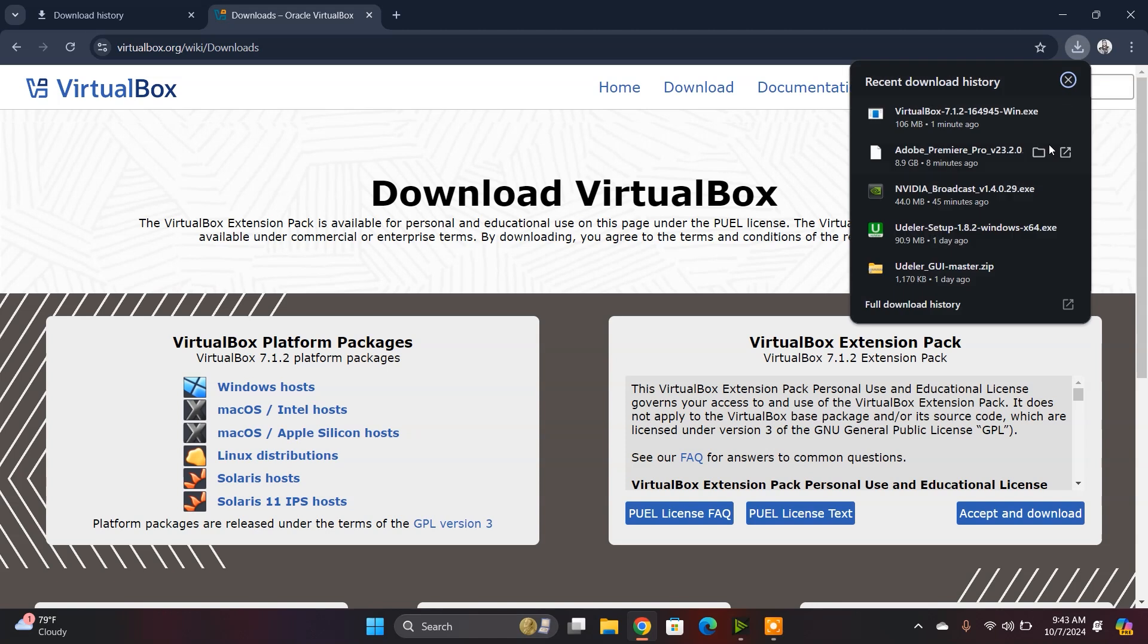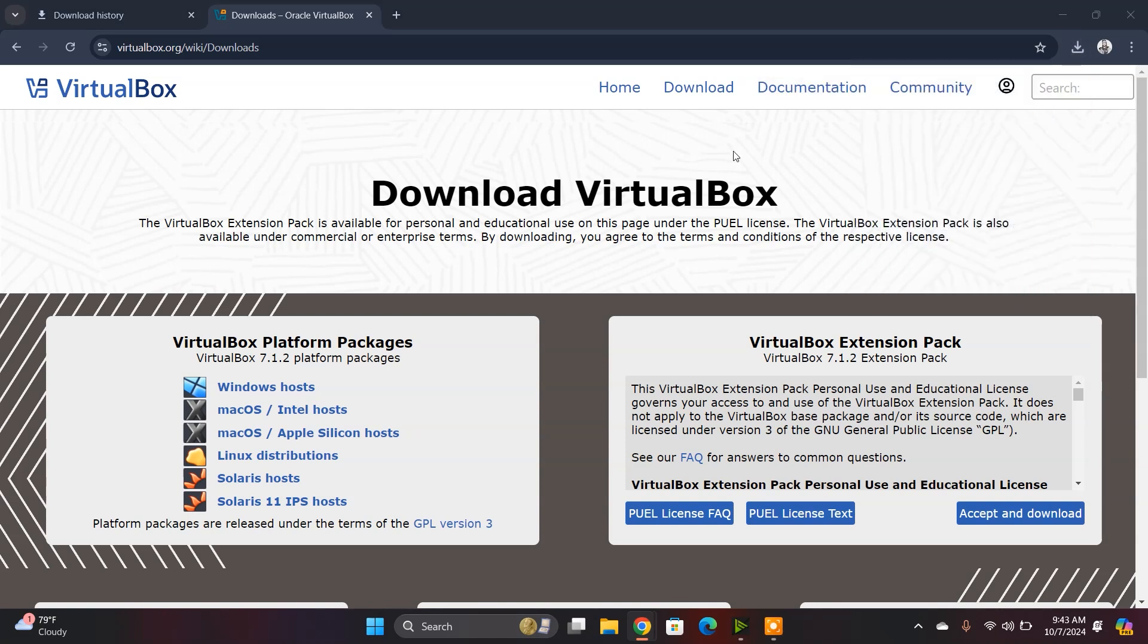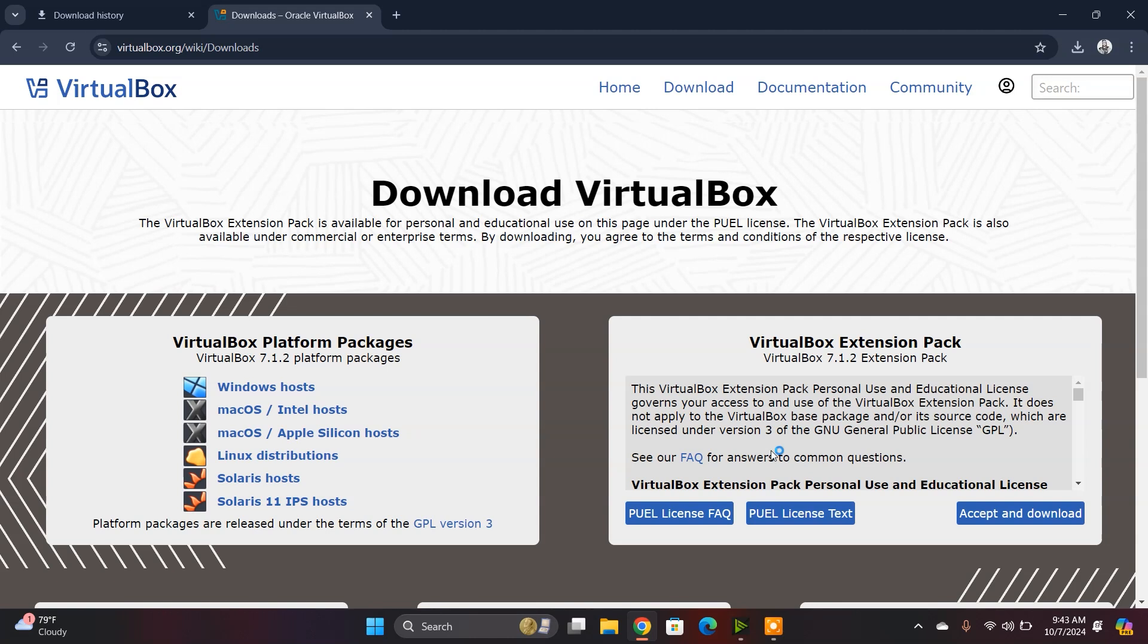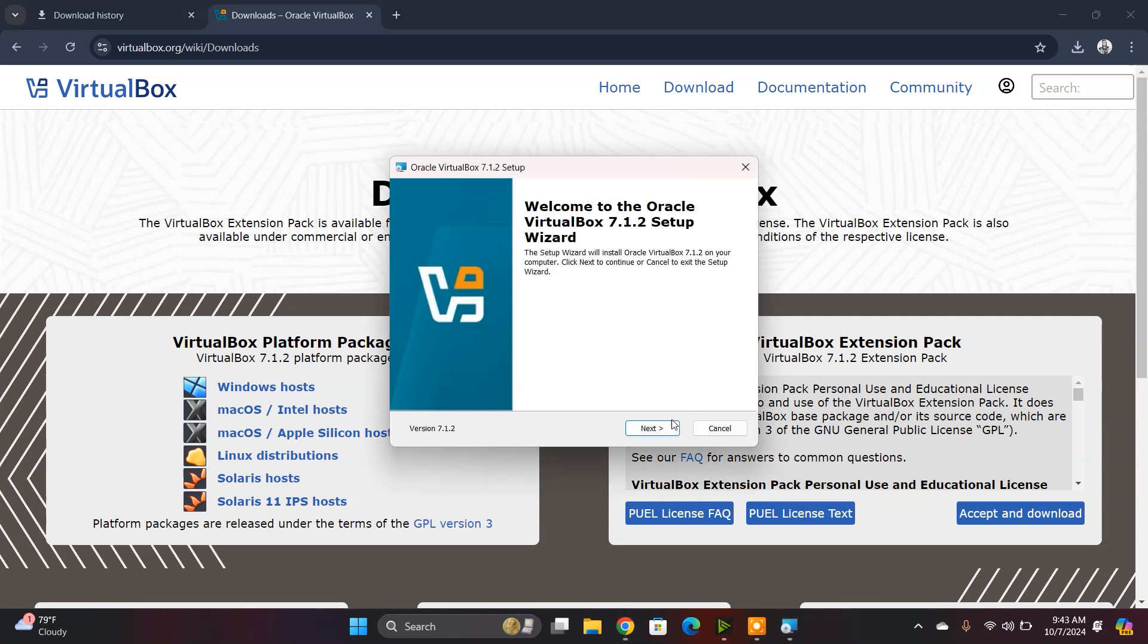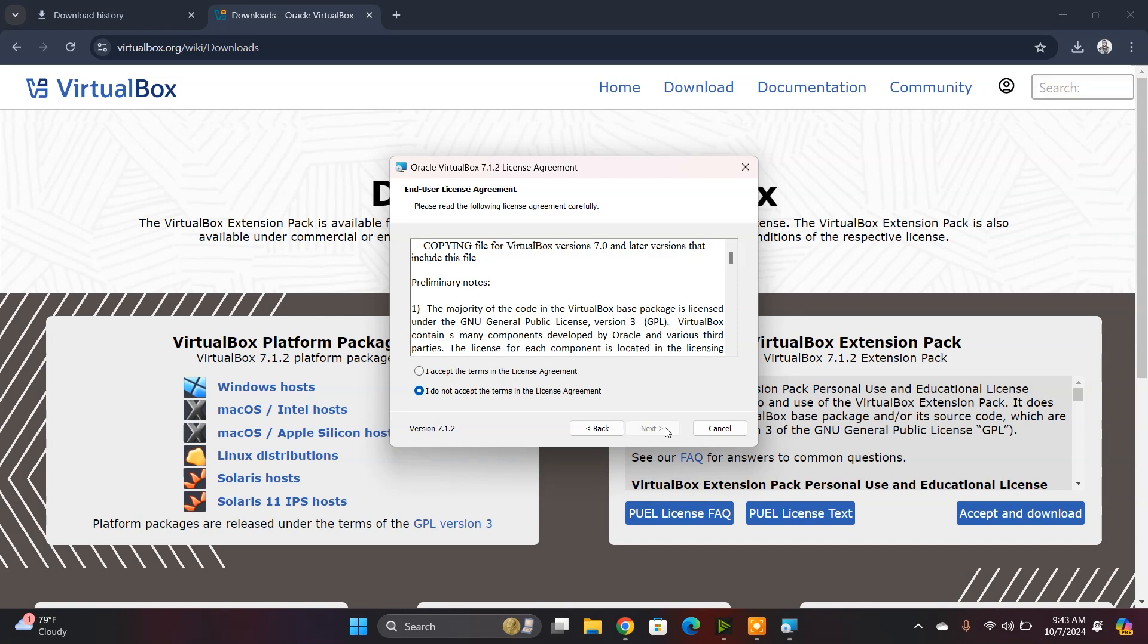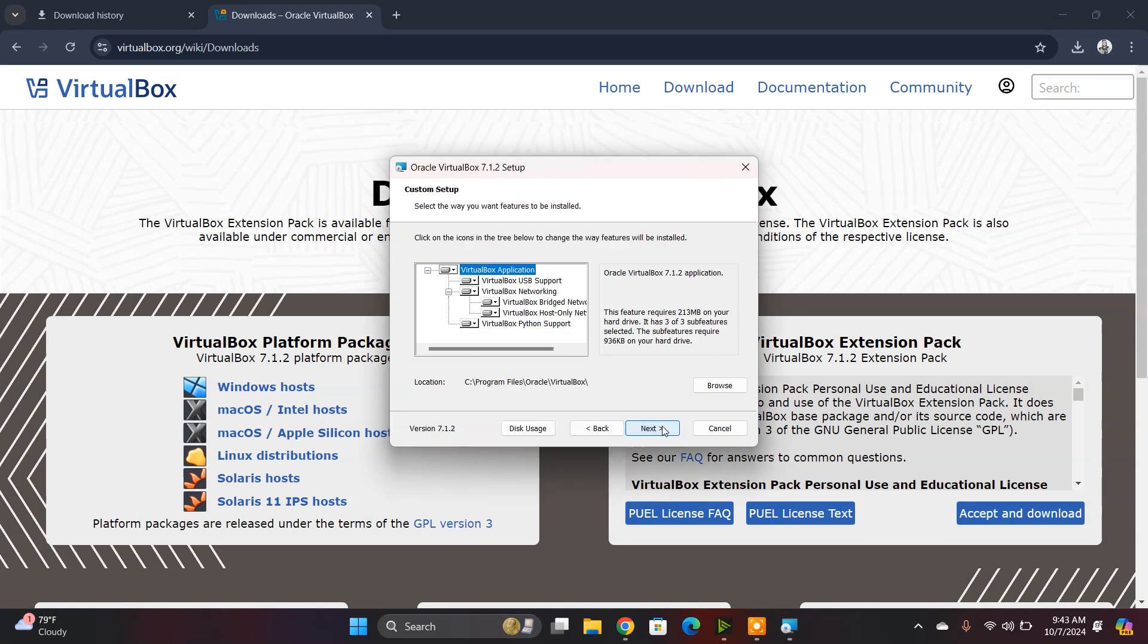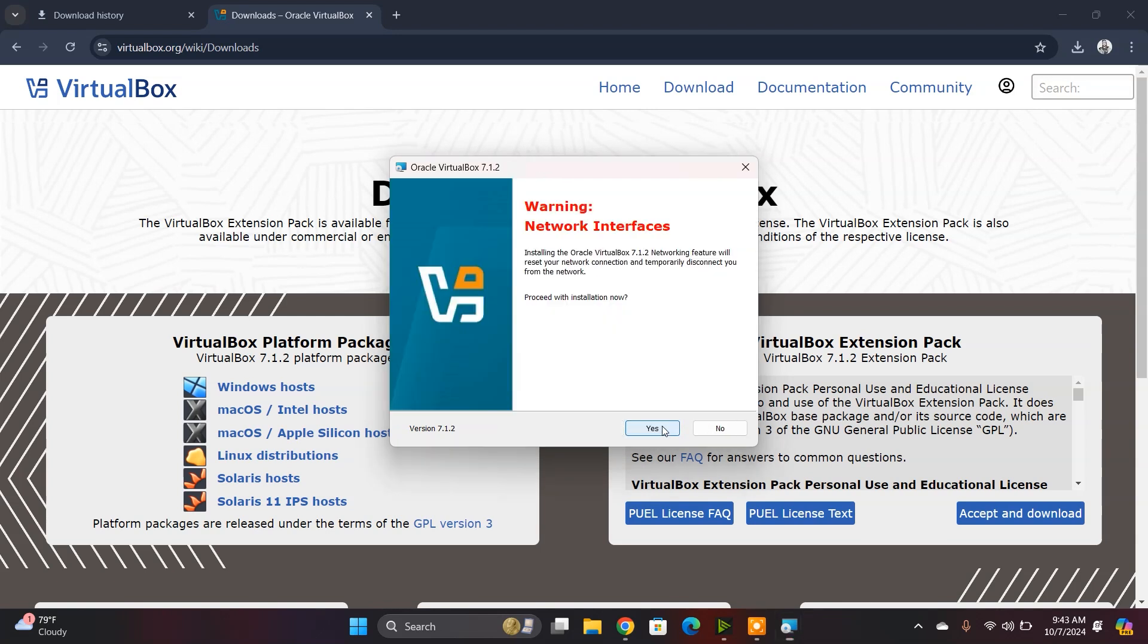After the download is done, you just need to open that download file as administrator. The installation process of VirtualBox is very simple. You just need to click Next, accept the license, click Next, and it's done.